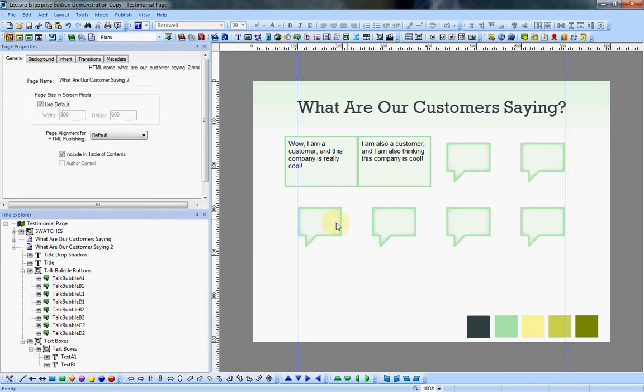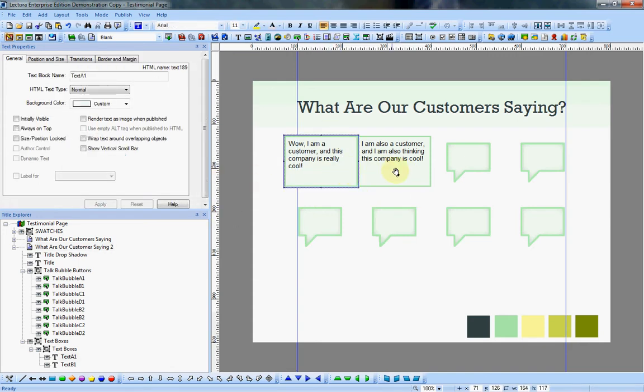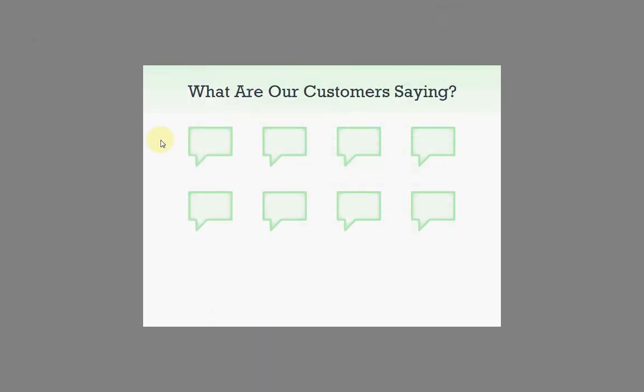So with my text boxes created, now all I need to do is add the actions to make it possible. But first I'll note that another thing I did with the text boxes is I unchecked the initially visible option so that when we preview this they don't show up initially because that's what we want.